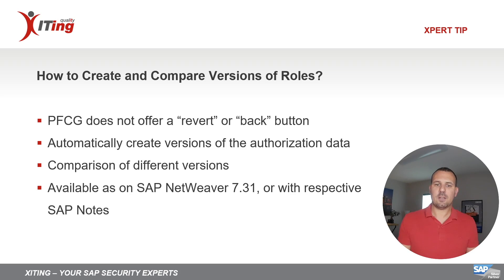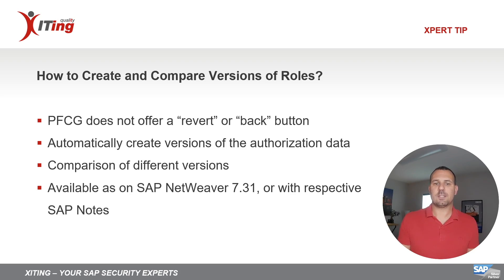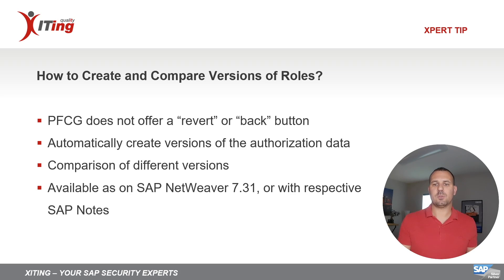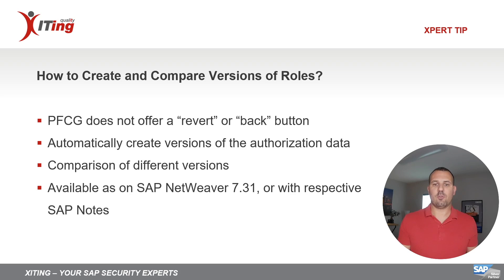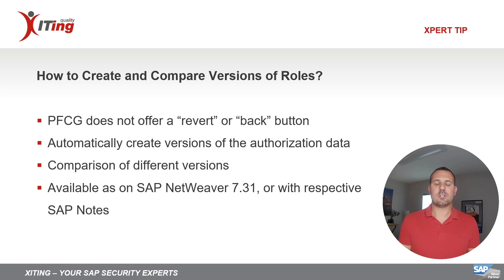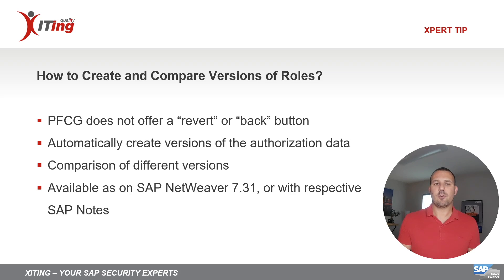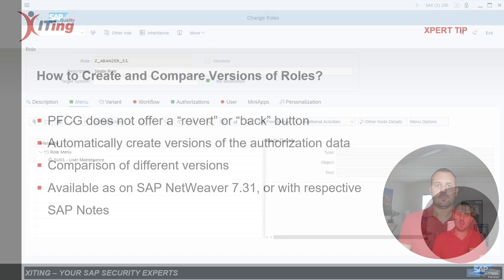PFCG automatically creates a version each time you save the authorization data. A dedicated report allows you to see the details of the authorization data for every version as well as compare two versions with each other. Let's jump right into the system to see versioning in action.